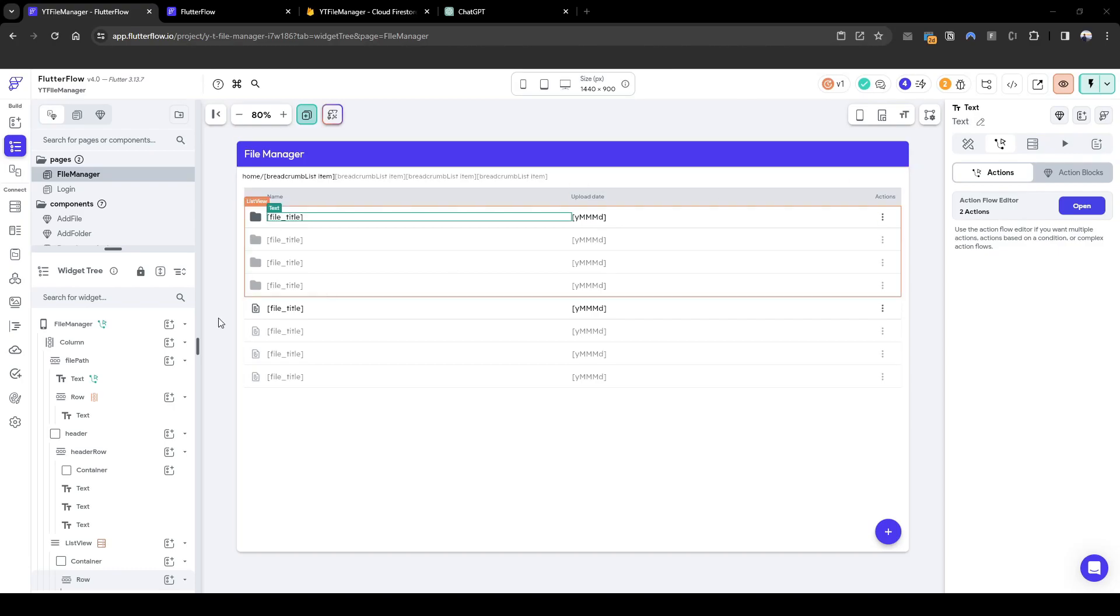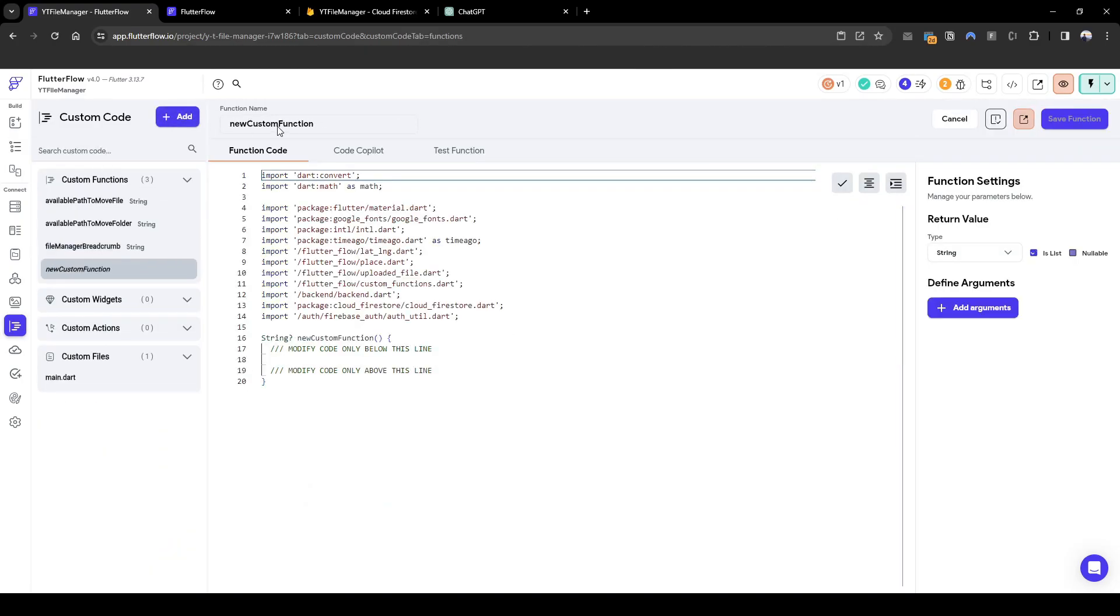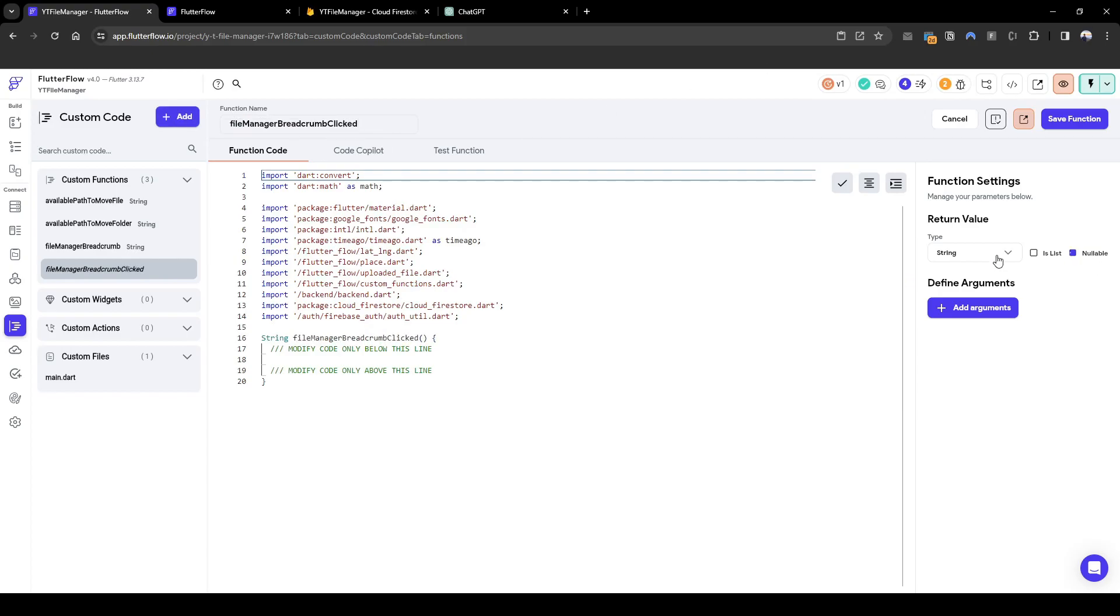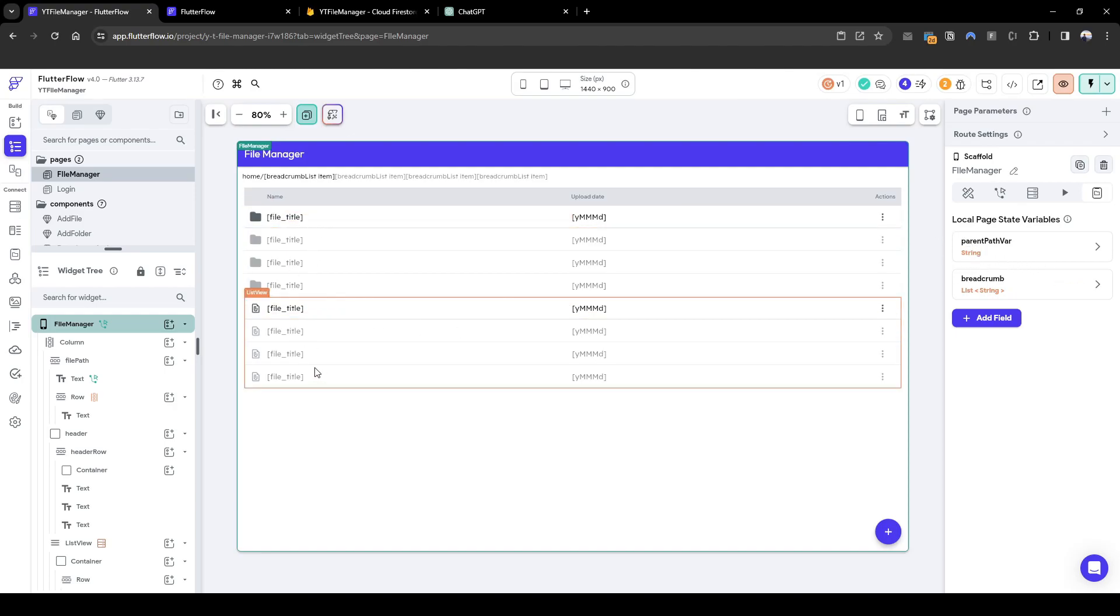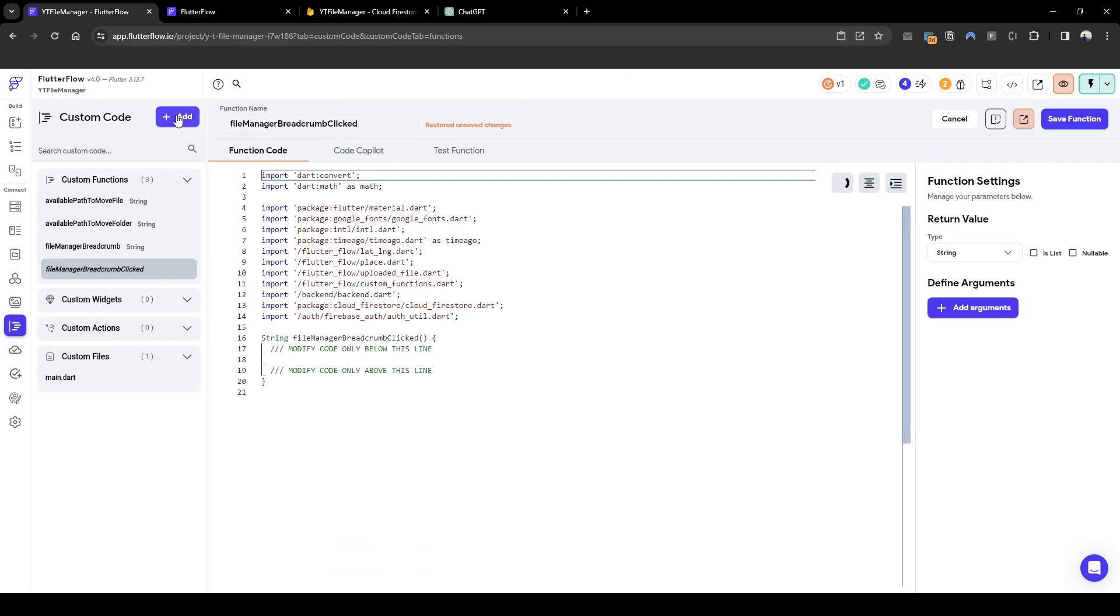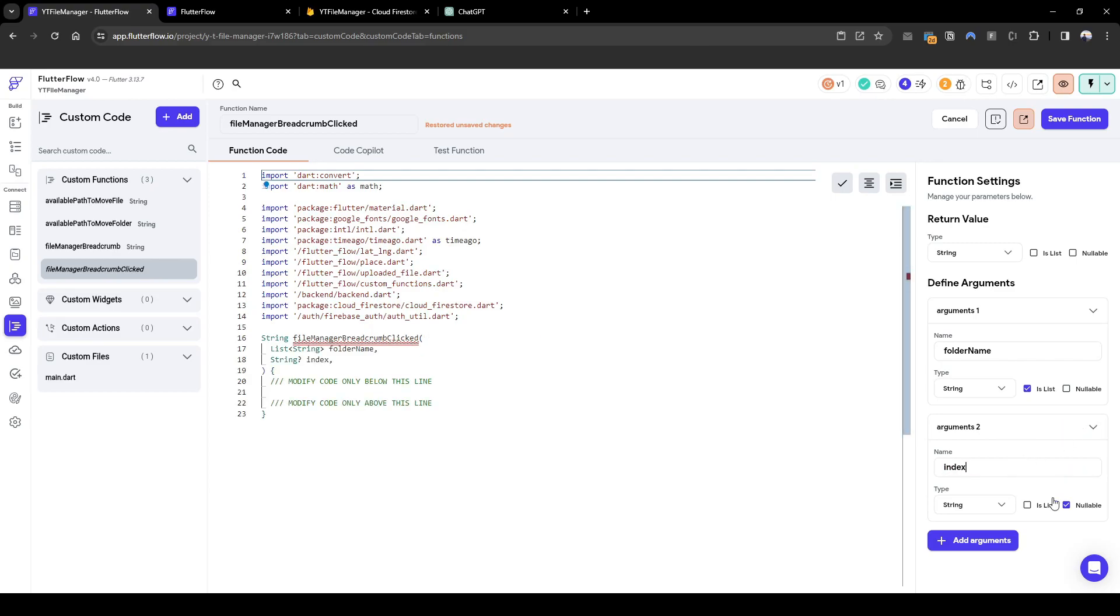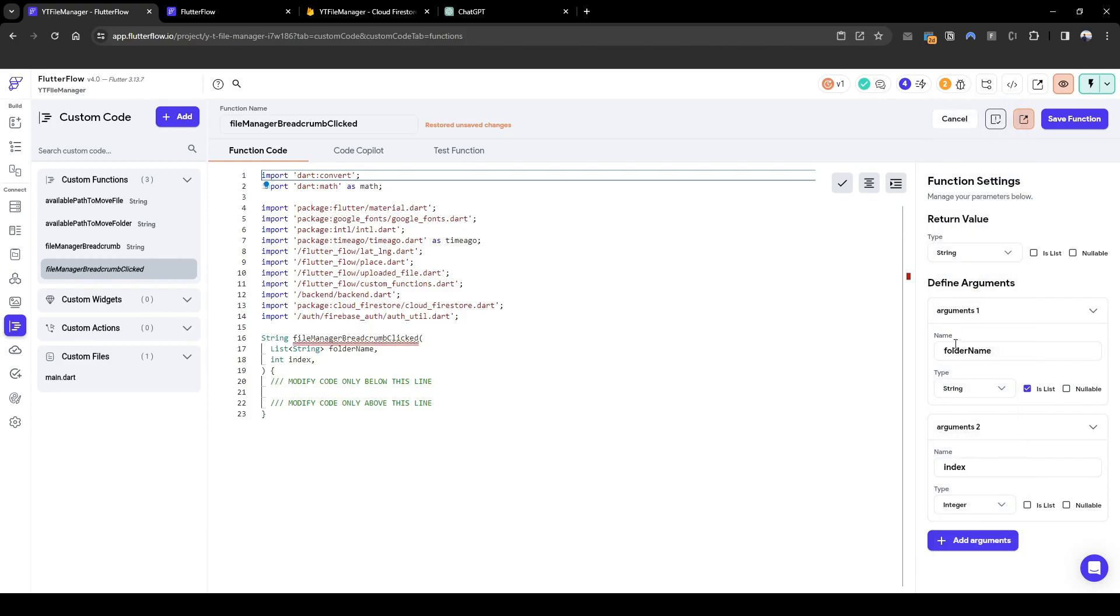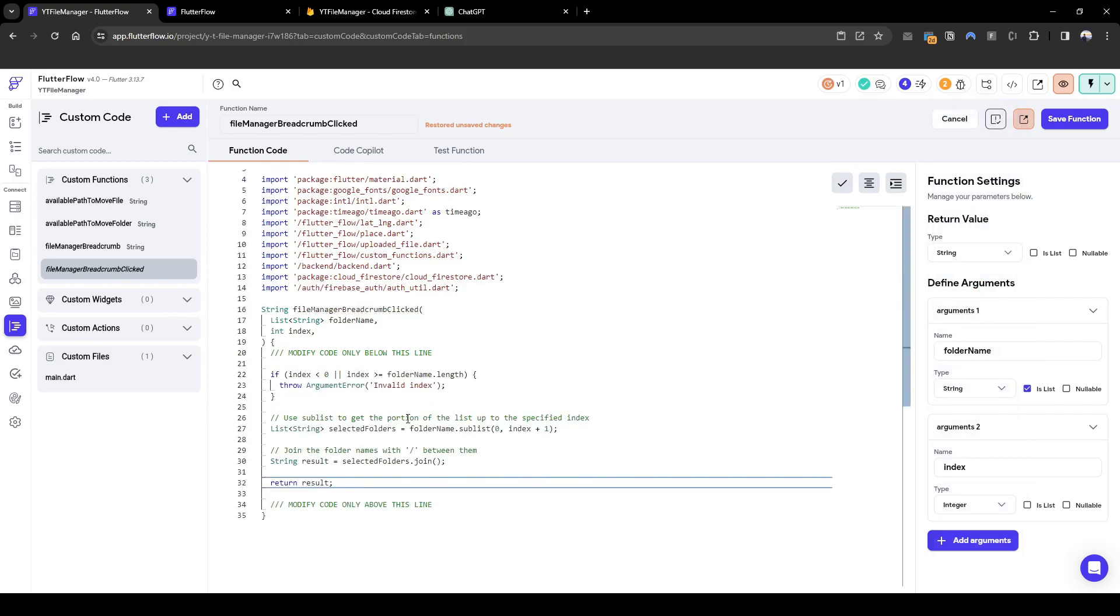Let's go back into FlutterFlow and configure that action. So what we need is another custom function. Let's call this custom function file manager breadcrumb clicked. And what we need is basically a string. The reason why we're doing this is because we want to output the exact file path. We want the page state variable that contains parent path file. We want to tell exactly where to go because by updating this, the files and the folders will be subsequently updated for that specific folder. Let's define it. Firstly, we need the folder name of type string, and it's a list. And then subsequently, we need the index as well of integer, knowing where we're clicking into.